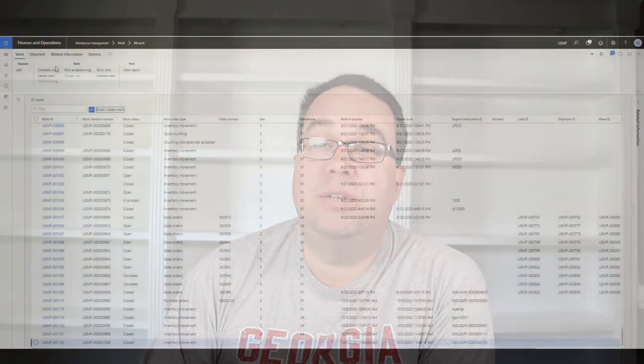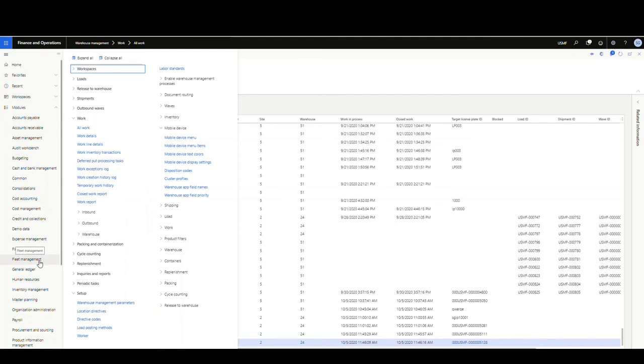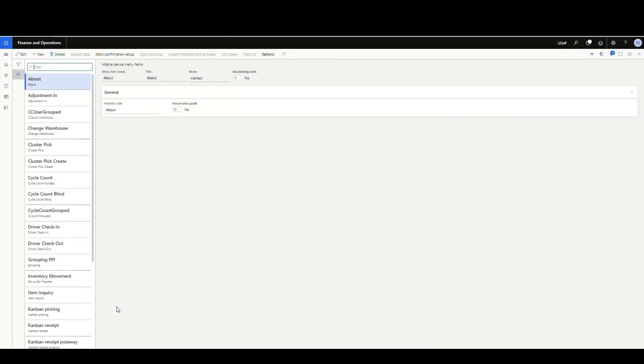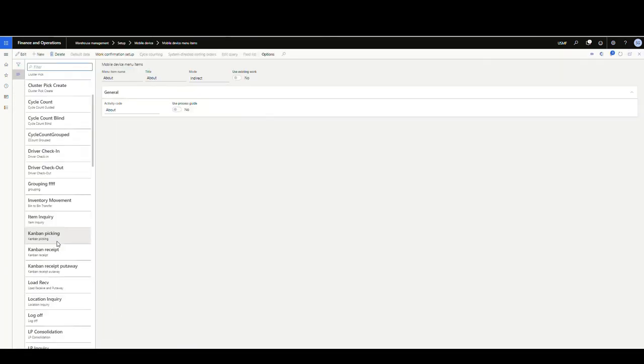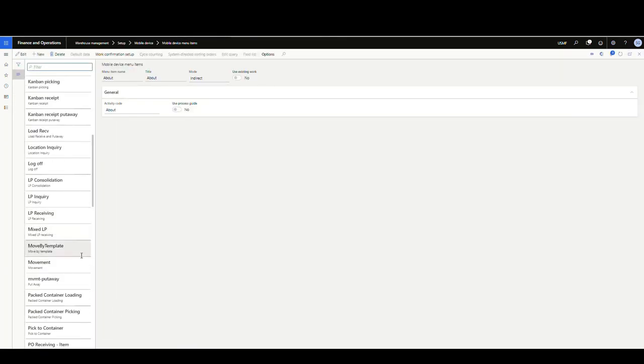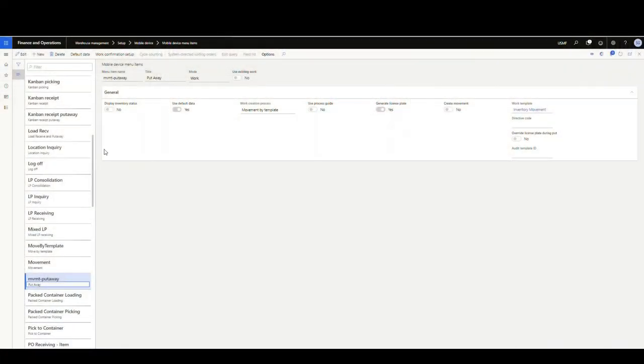So that gets everything into a receiving location. Now, if you've got a warehouse where you just have one location or you just have a main location, you're selling everything out of it, you're probably done there. But let's say we want to actually put those items away. Now, what we're going to use to do that is our inventory movement warehouse menu. So let's go to warehouse management, mobile device, and then mobile device menu items. And I've created one here called movement put away. That's our item here. So again, I'm going to use default data here and it's mode work in the work creation process. And we use movement by template. Again, generating a license plate here just so it doesn't ask me for a license plate.